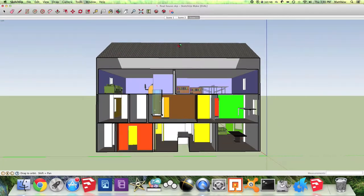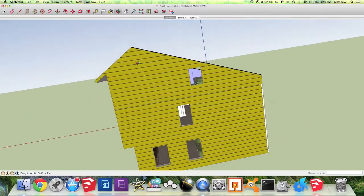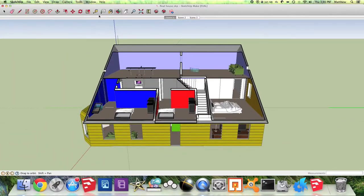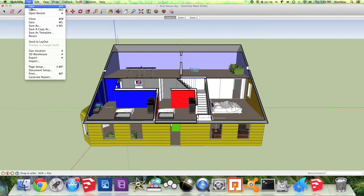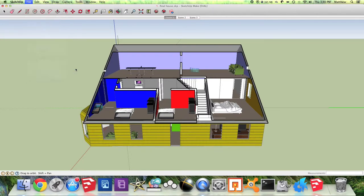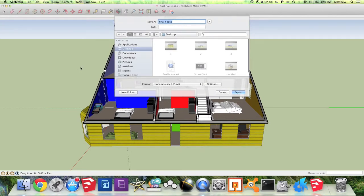So once you've done this, to export this as a video, you're going to stop the animation, go to File, Export, Animation, and here you're going to choose a location.